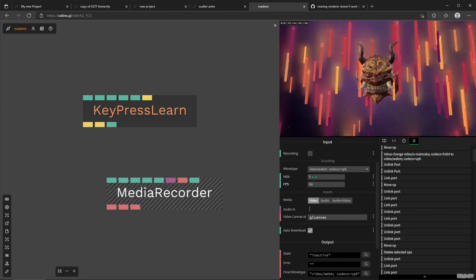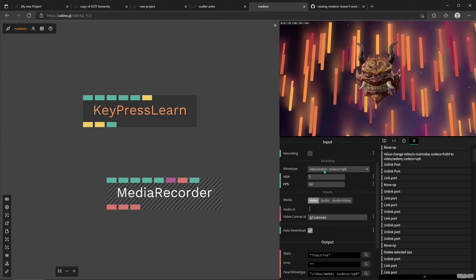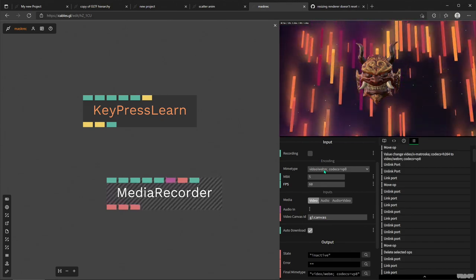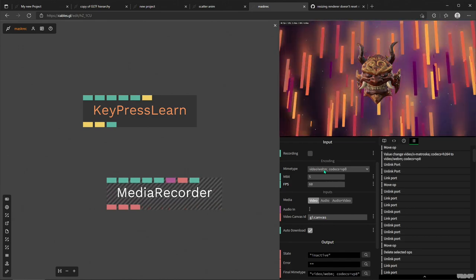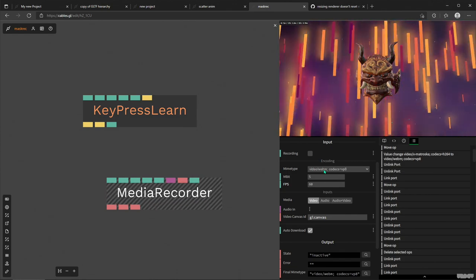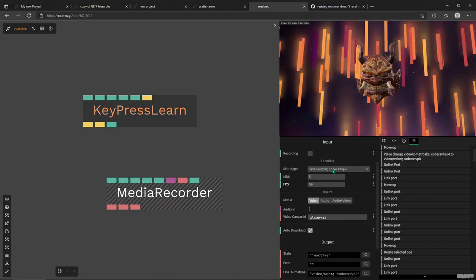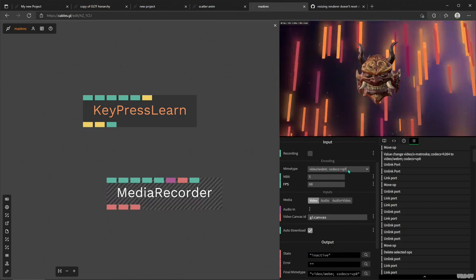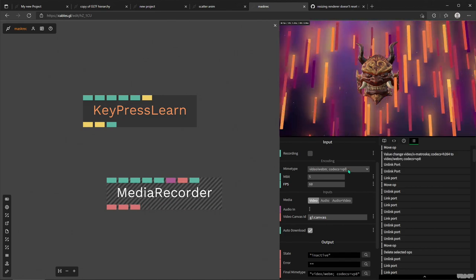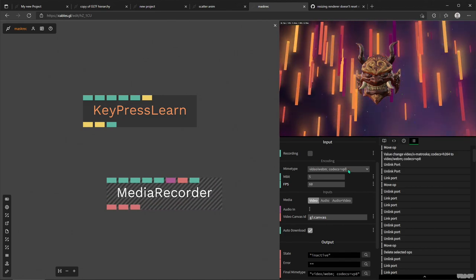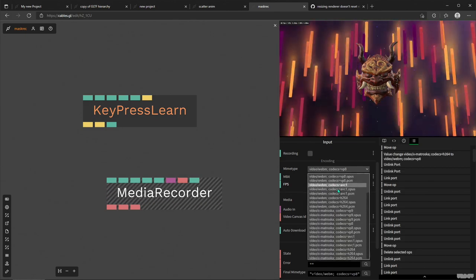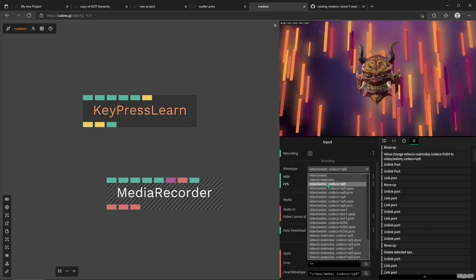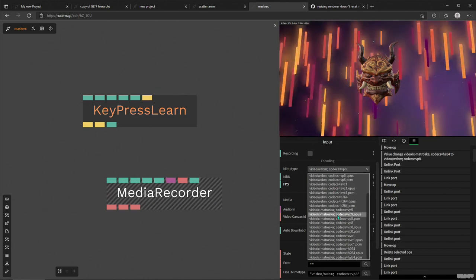Then we have this encoding section, which is pretty much the most important section of the operator. And here you'll select the MIME type, or kind of the encapsulating format. So a WebM in my browser's instance, and then of course the codec for the recording that you'll be doing. And this is going to be hopefully close to what you have, but if not, don't be surprised. It's highly dependent on your operating system and your browser. So if I click on this dropdown, you'll see a bunch of crazy words and numbers and all these weird abbreviations.